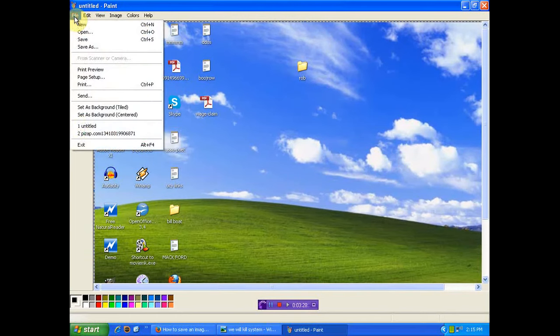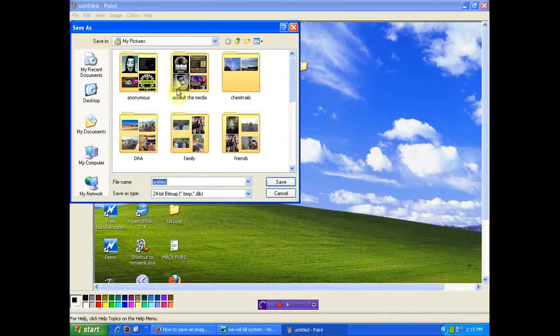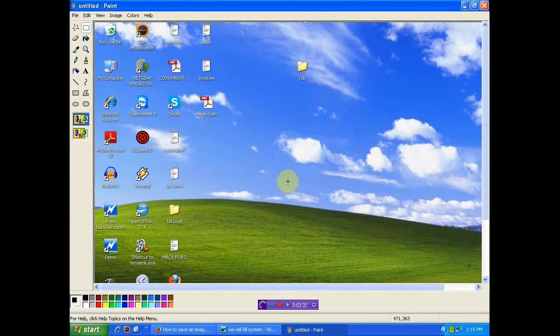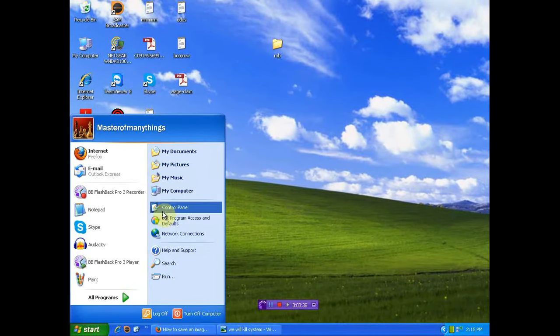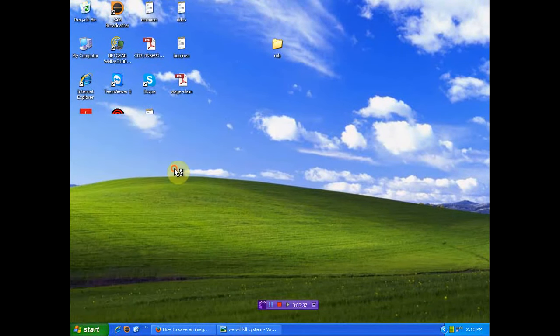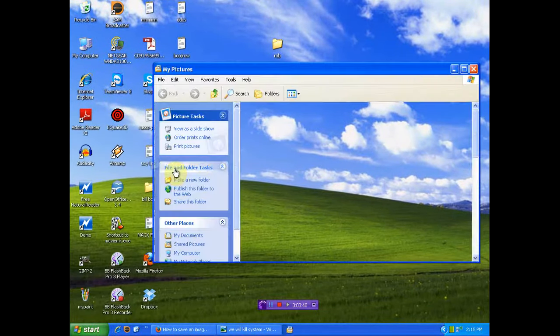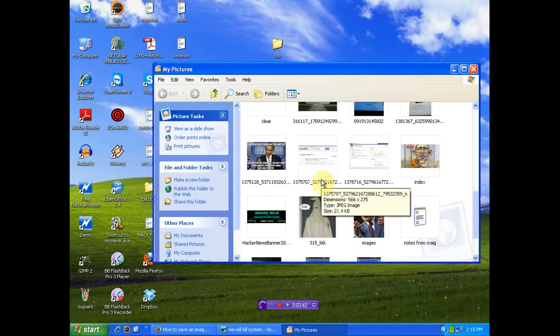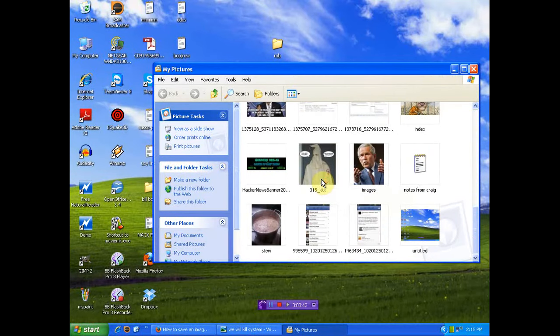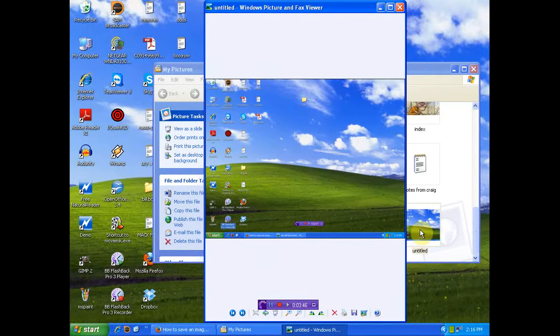Now you can file, save. I'm just going to save it here in my pictures. Let's get rid of this. Show you that it's there. Things are working a little slow, and look, there it is, untitled. There it is. So anyway, I hope that helps you.